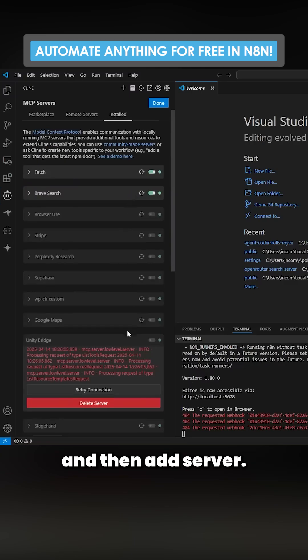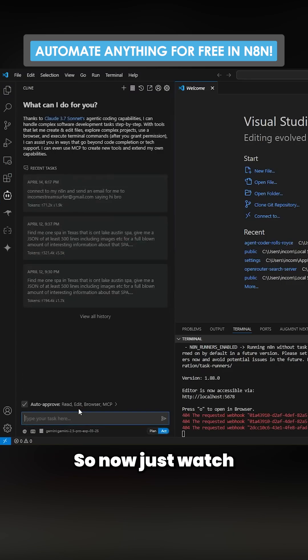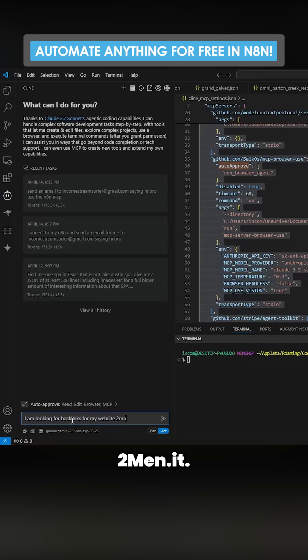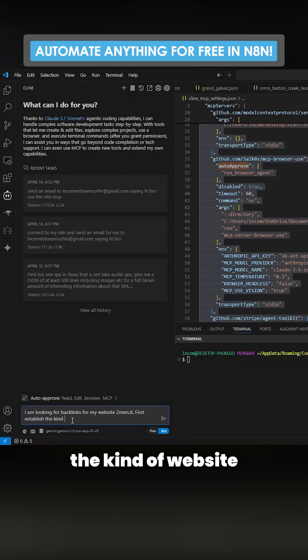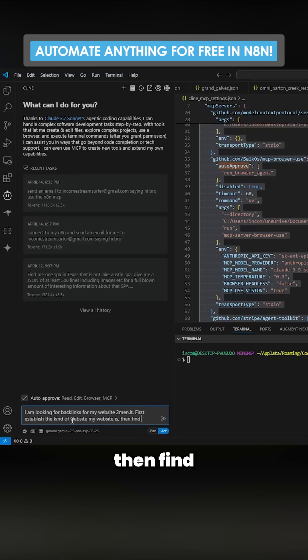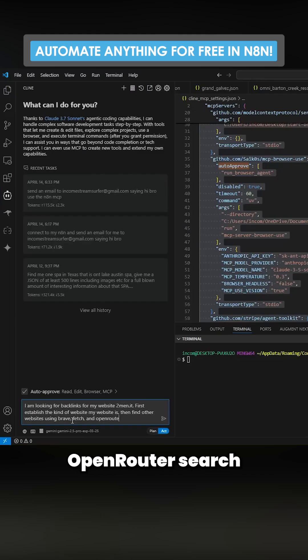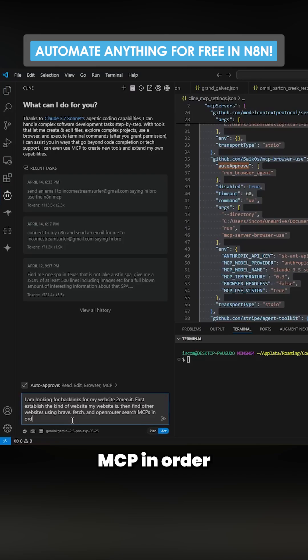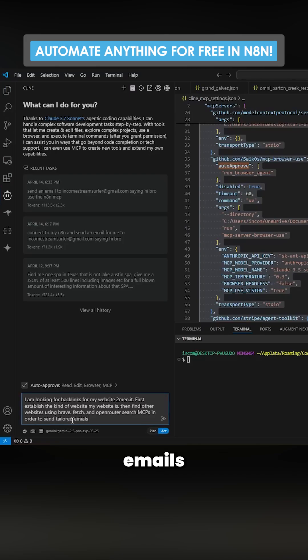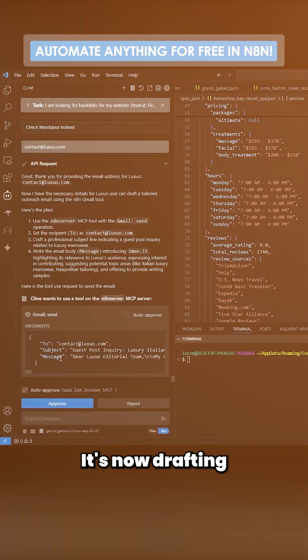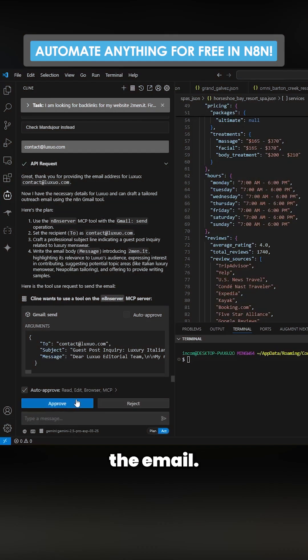So now just watch and learn. I am looking for backlinks for my website twomen.it. First establish the kind of website my website is, then find other websites using Brave fetch and Open Router search MCPs in order to send tailored emails to people who are offering backlinks. It's now drafting the email. If I had this on auto approve it would have just done this automatically.